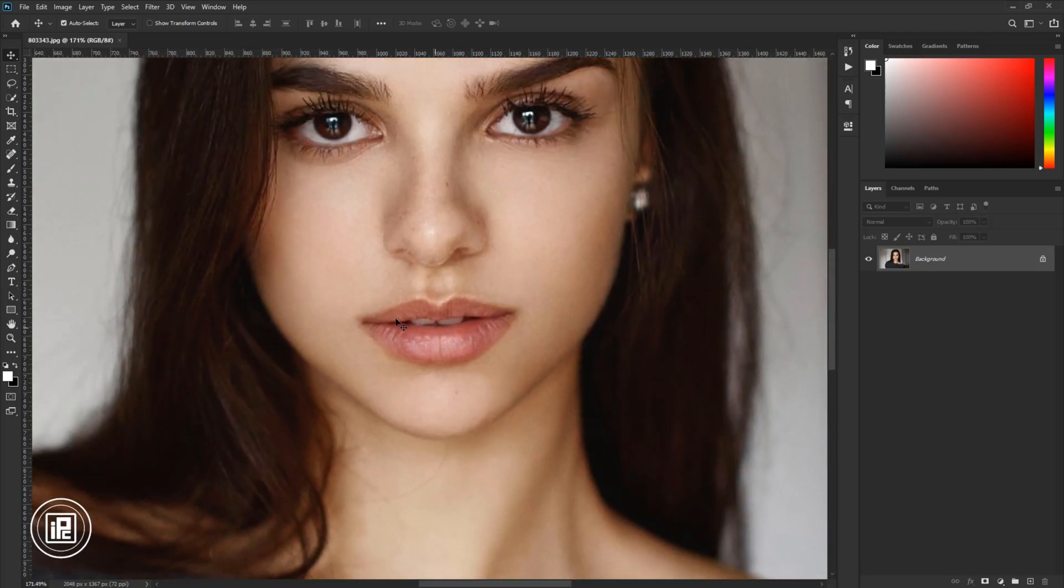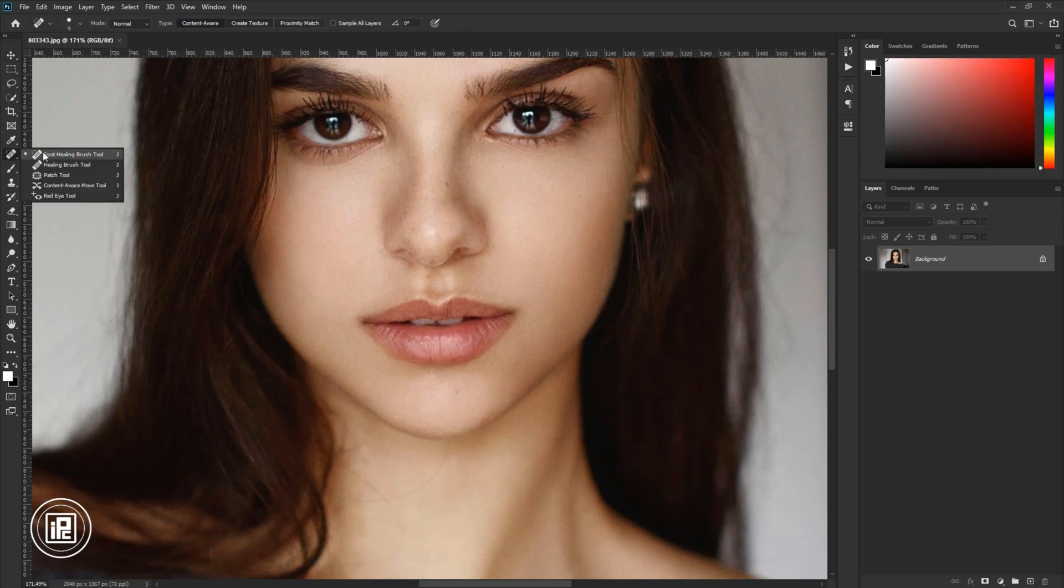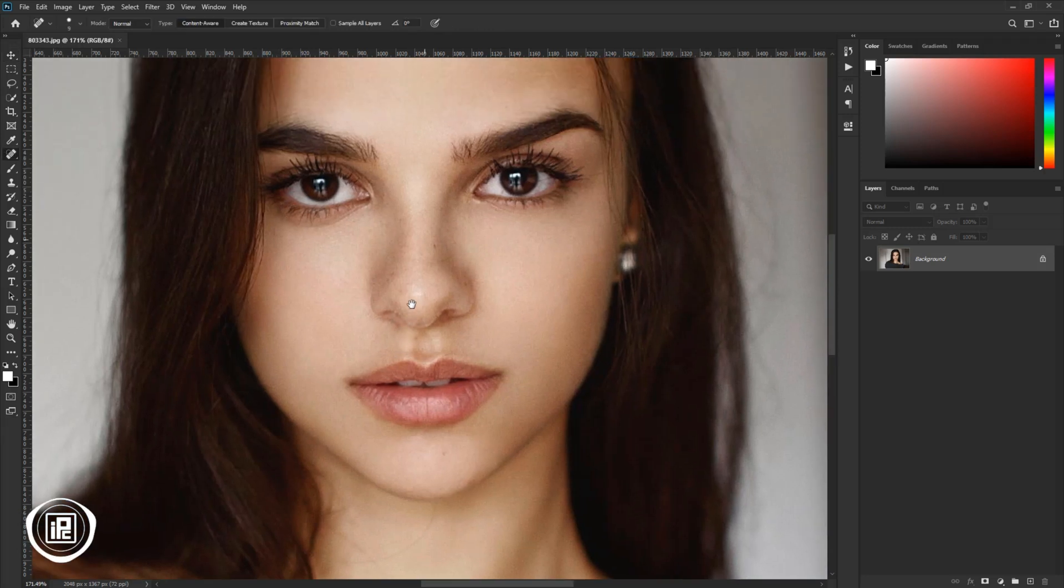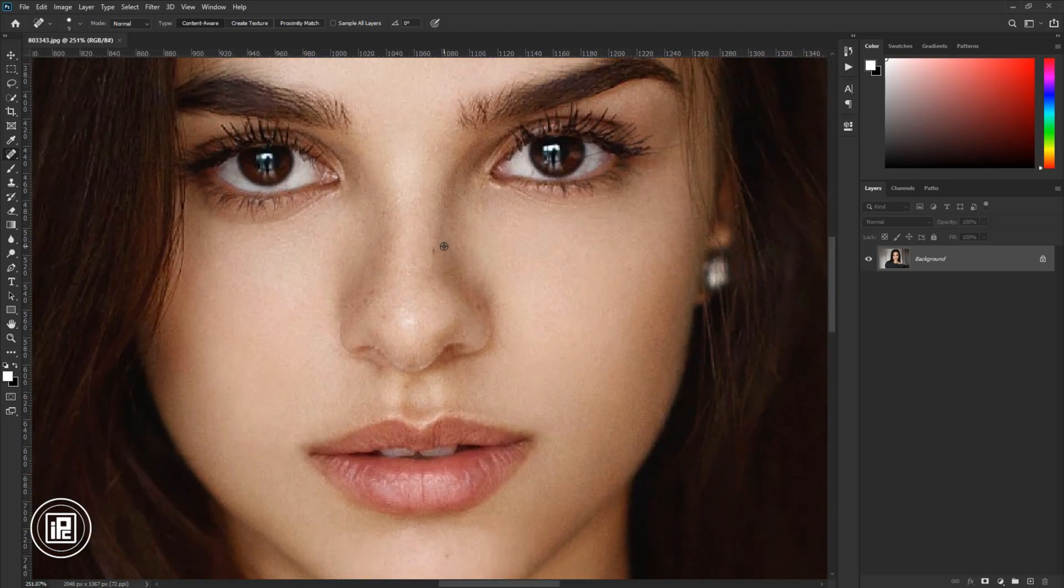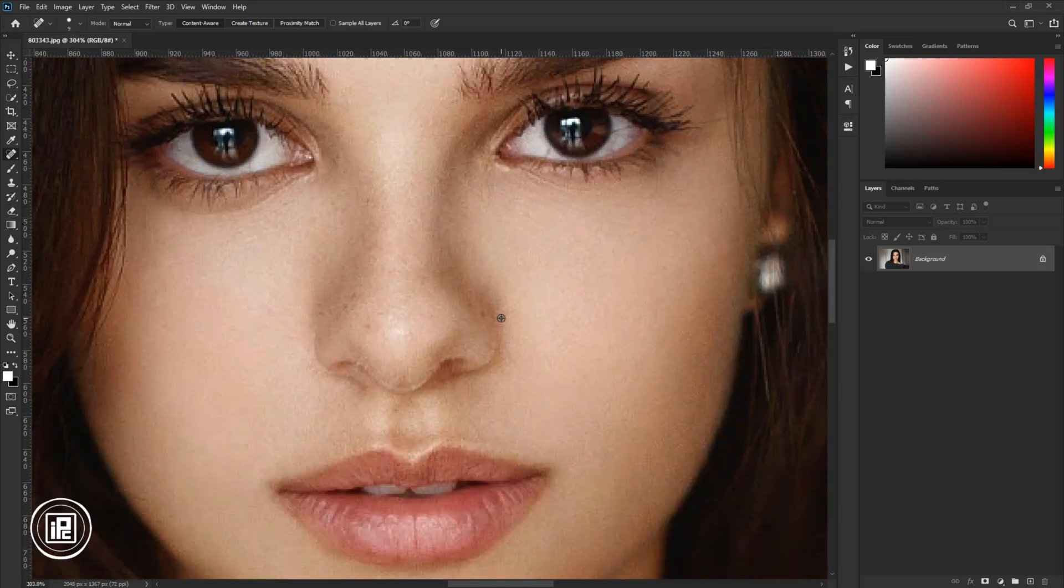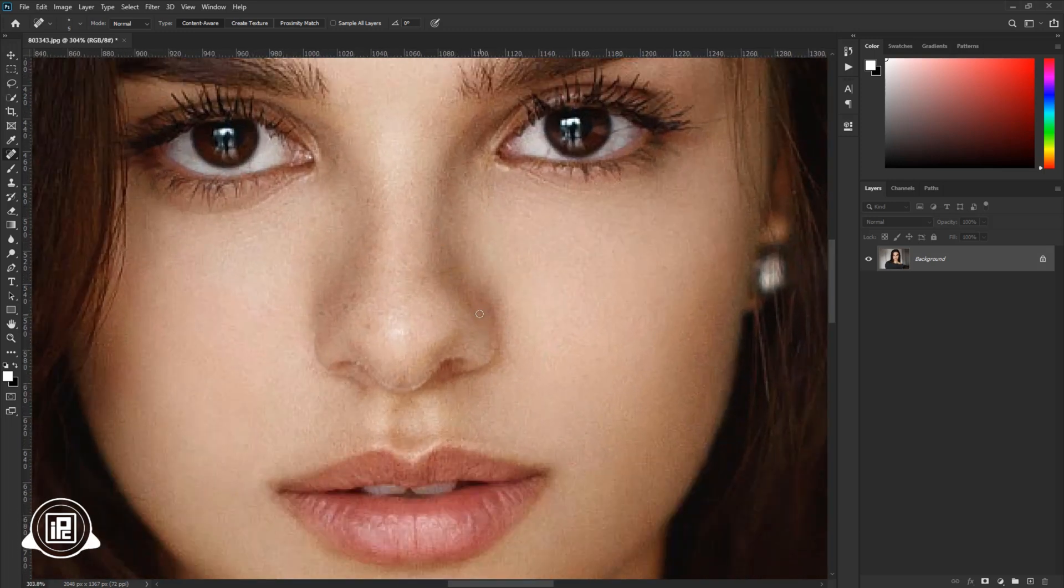So go to the toolbar and take the spot healing tool, and then remove the spots from your face. Your image might have more spots on the face, so take your time and remove spots from the face.